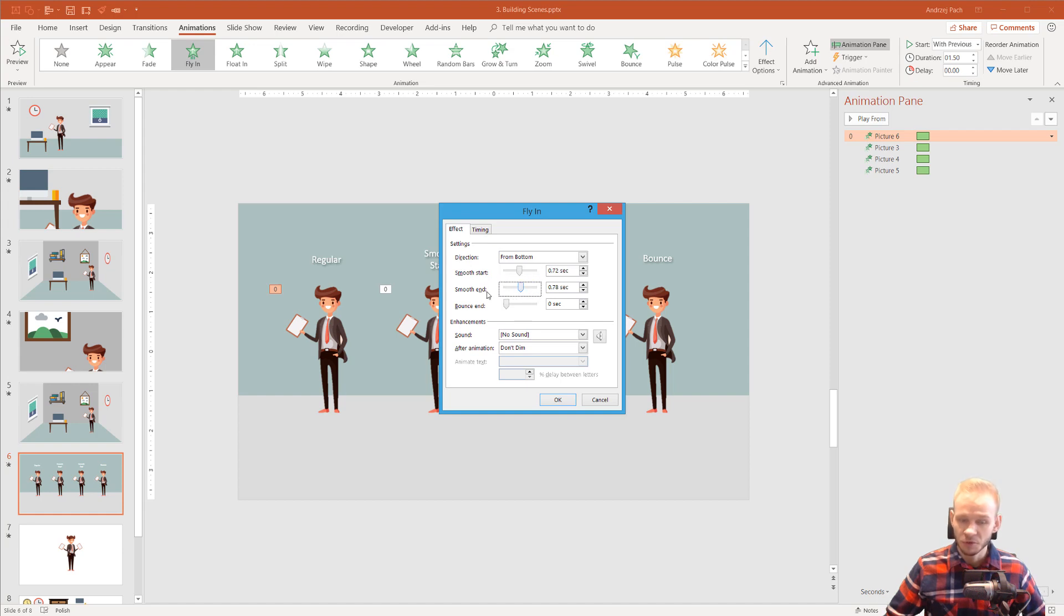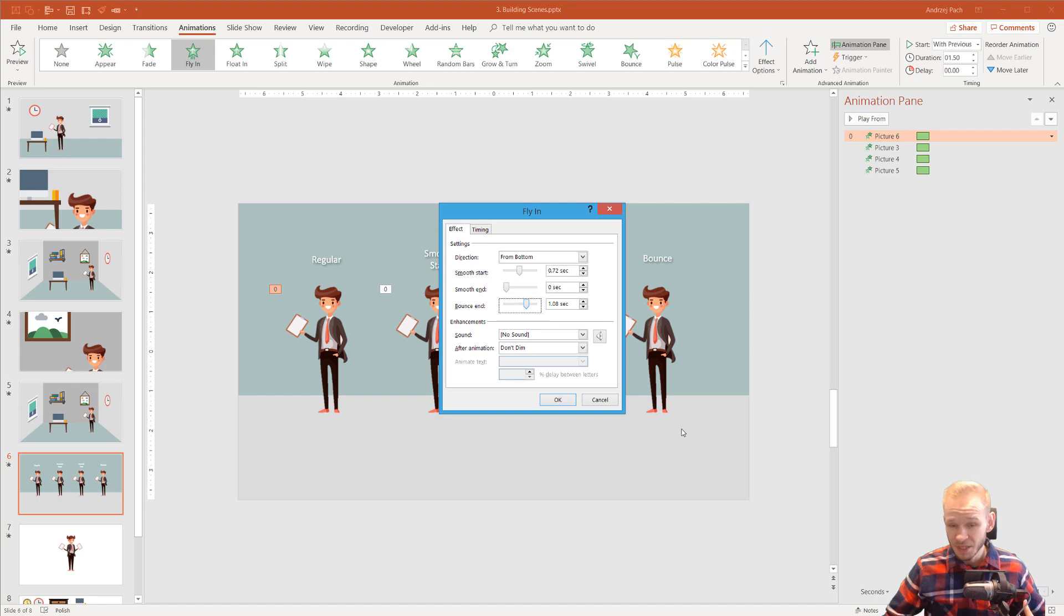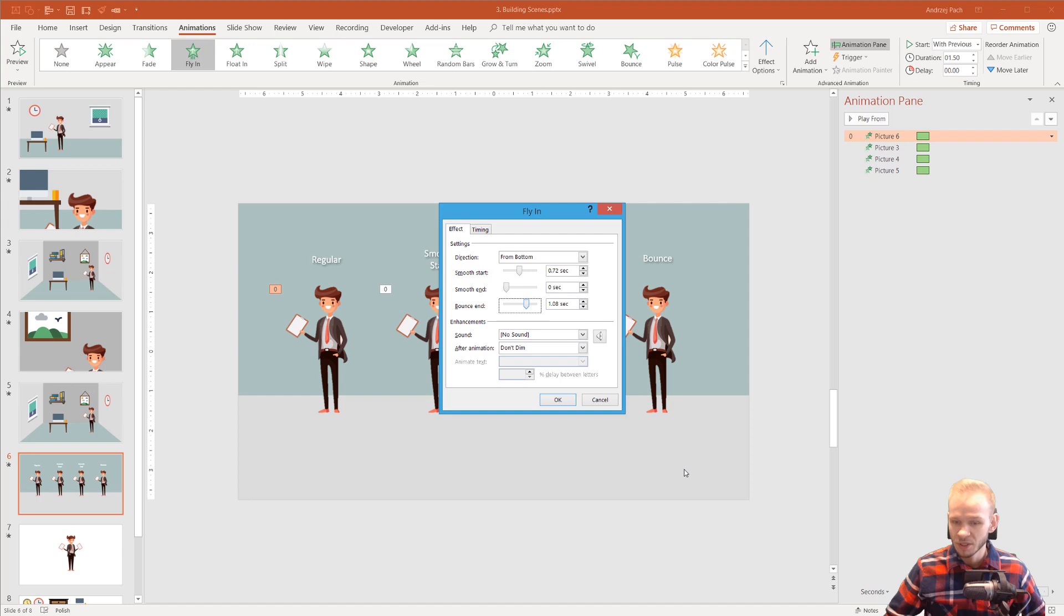It's a bit different for the end because we have the bounce and if we use the bounce we cannot have a smooth end. This is because, well basically this should be available but PowerPoint doesn't allow it. PowerPoint works like that, that when the animation ends, it either is smooth or bouncy.